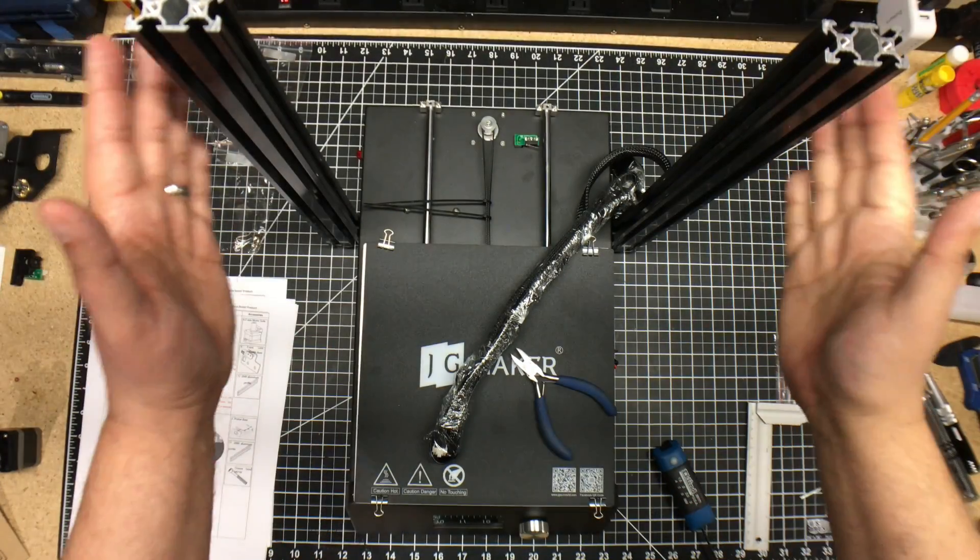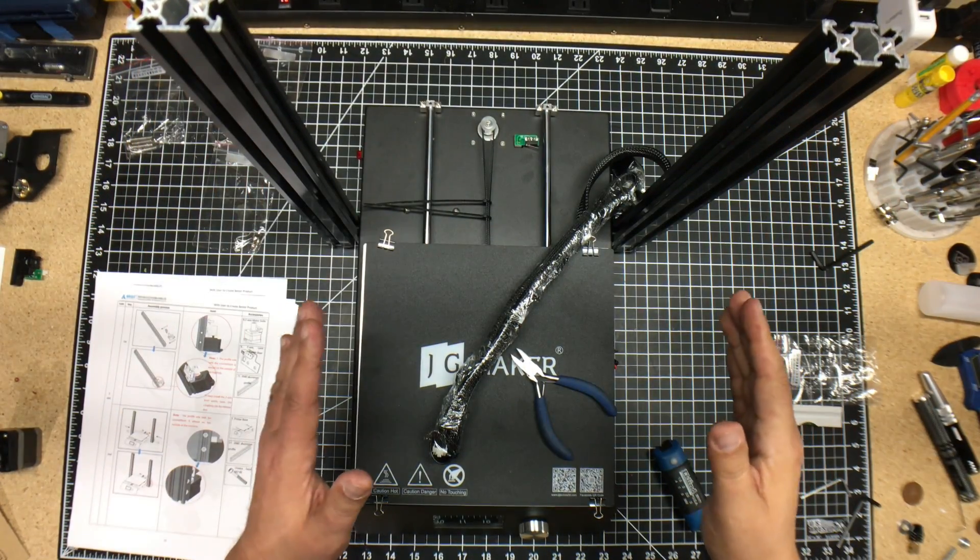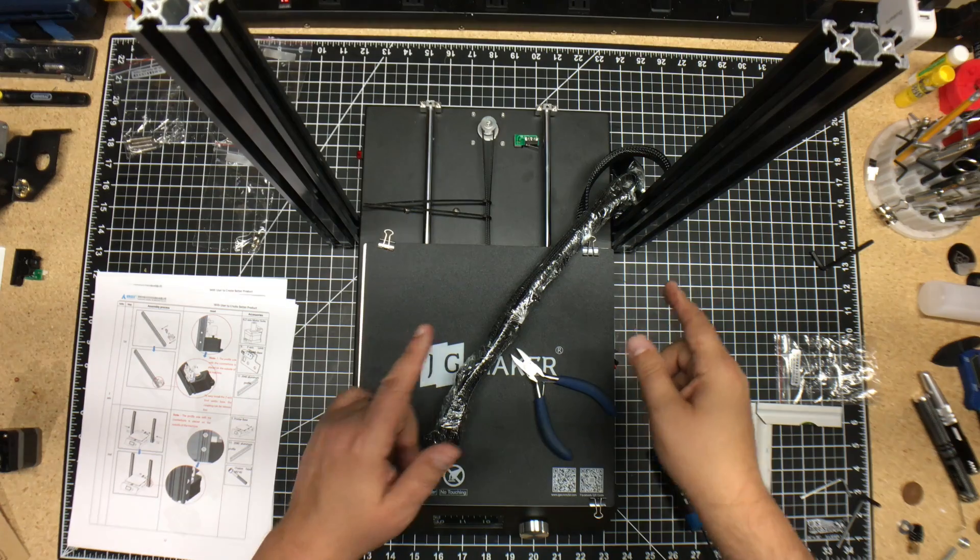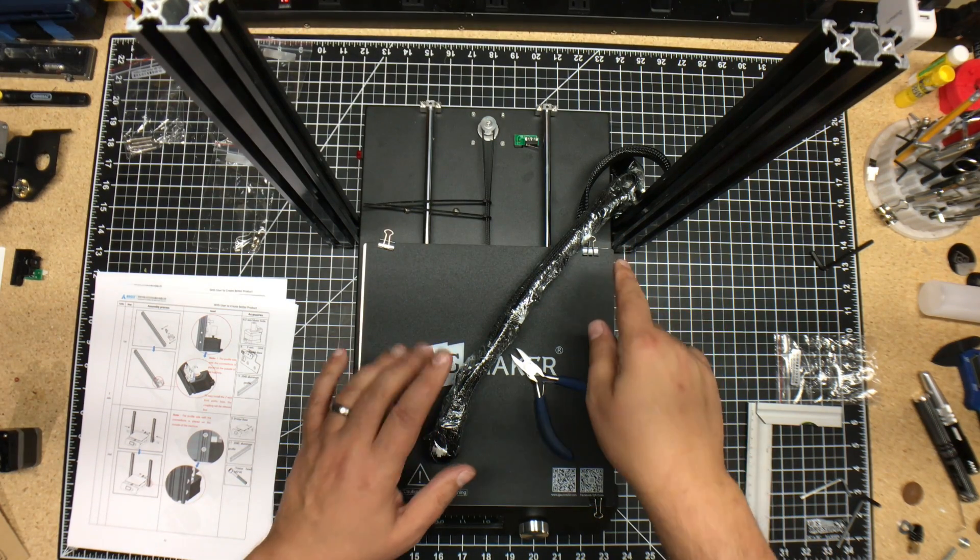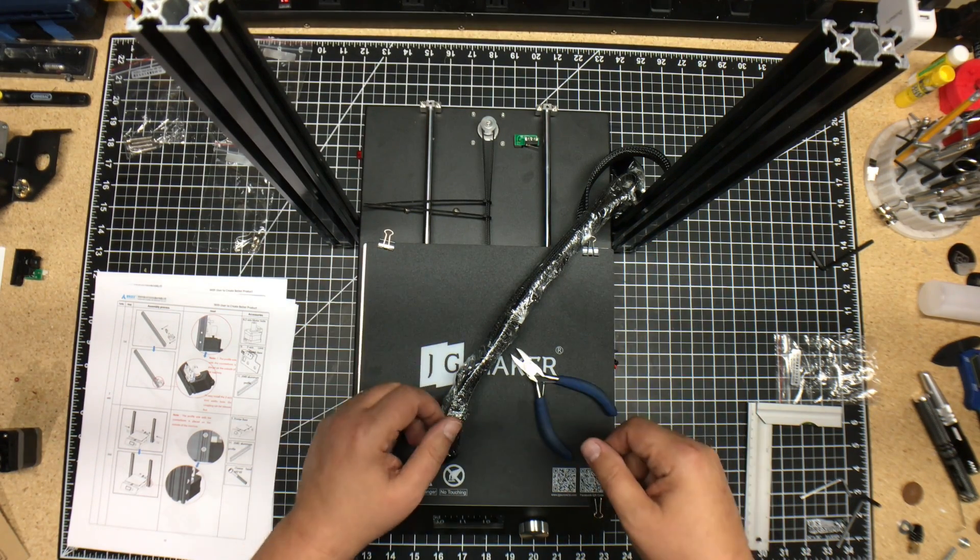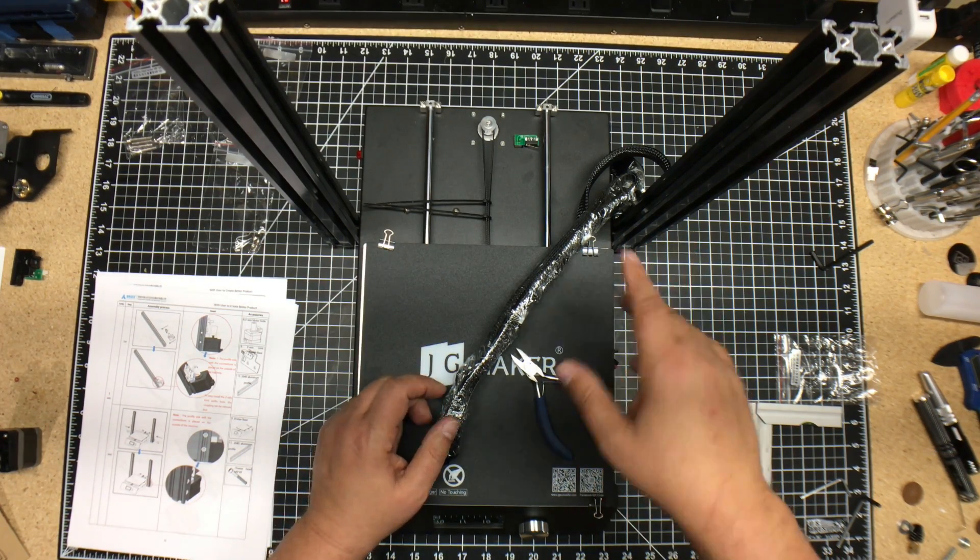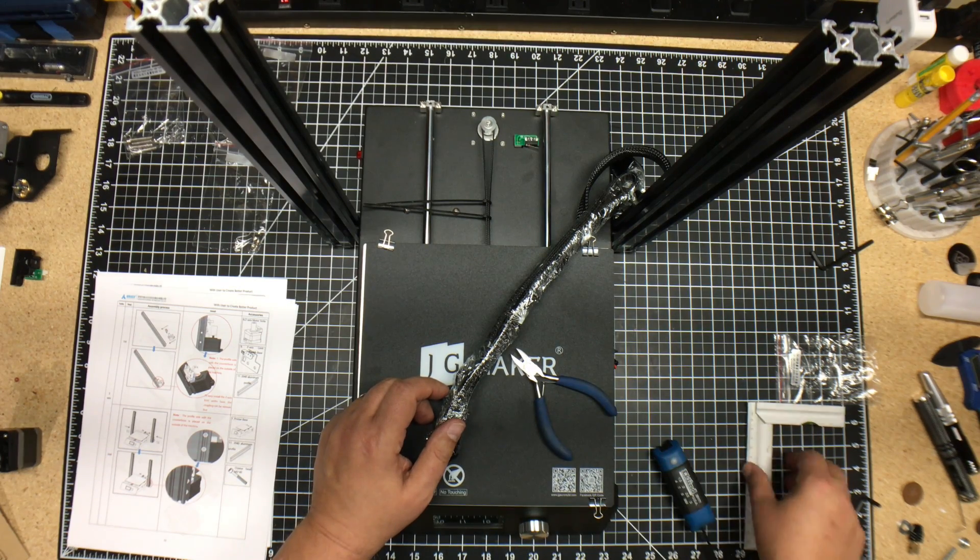Okay, we're back. We've got these assembled. Had a little bit of a hard time getting the Z-motor to grab the T-nuts, so that's not unusual. It took me a couple tries. You might have seen that in the time-lapse.